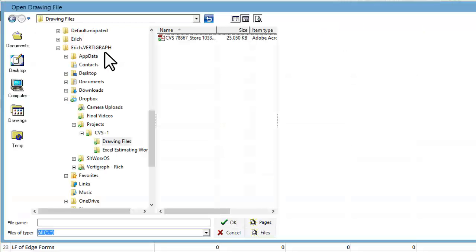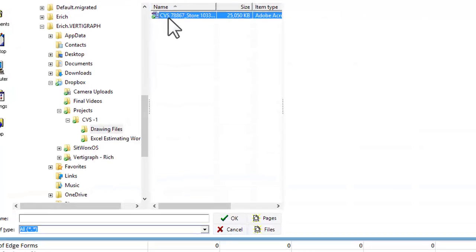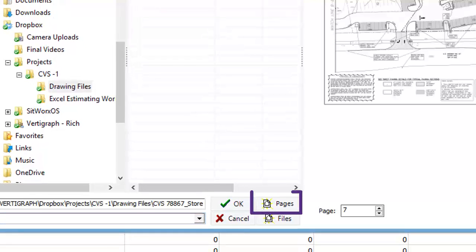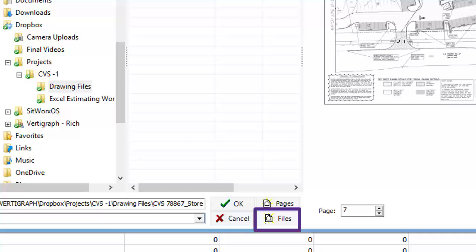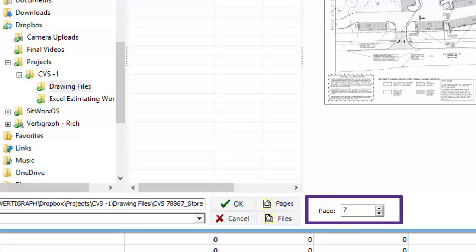You can also load all of the pages from this file by clicking the Pages button. Or, if there are many files, click the Files button to load all the individual files in a folder. Your page number is shown here at the bottom.